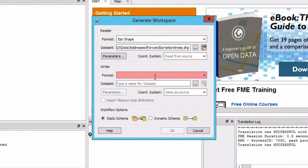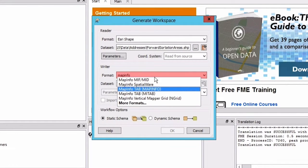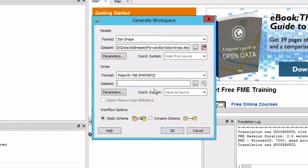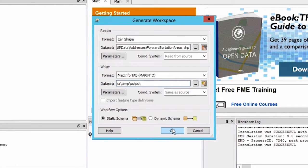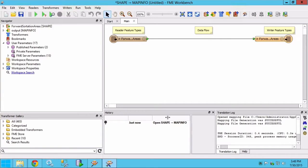For the writer format select MapInfo tab. For the writer dataset, set the output folder name to be C temp output. Click OK to create the workspace.